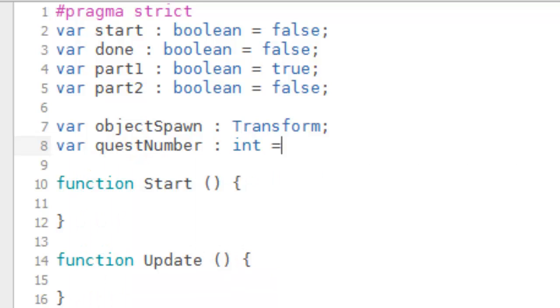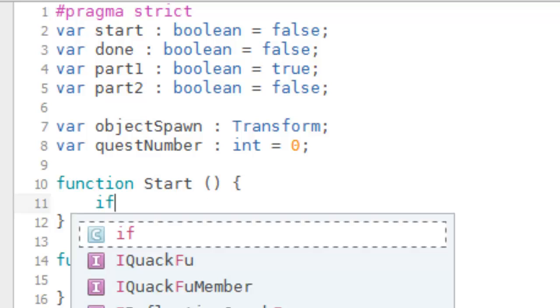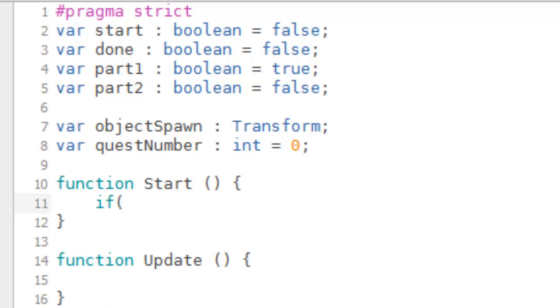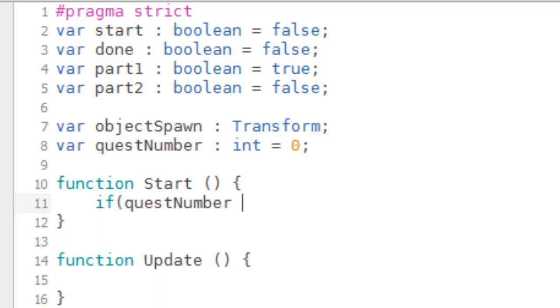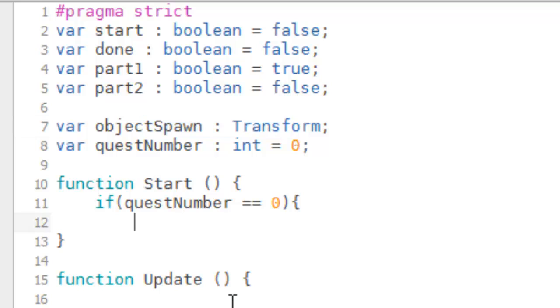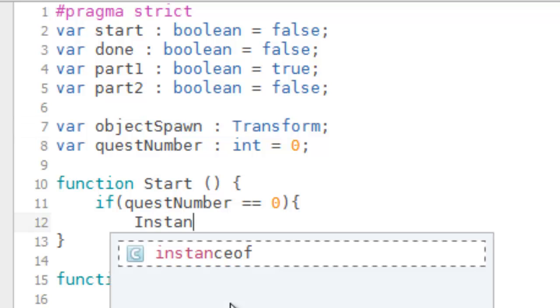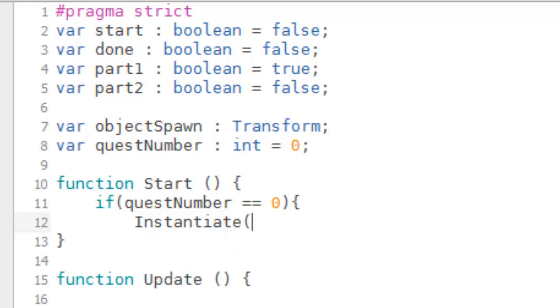It's going to be of int and we're going to set it as a default to zero. Now this questNumber is going to keep track of which quest was started when this script was used. So now inside the Start function, which will run every time this script has been started up, we're going to create an if statement which asks is the questNumber equal to zero. And if it is, we're going to spawn whatever you set here as objectSpawn, so you want to type Instantiate.